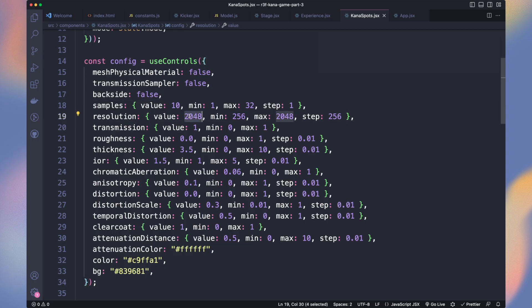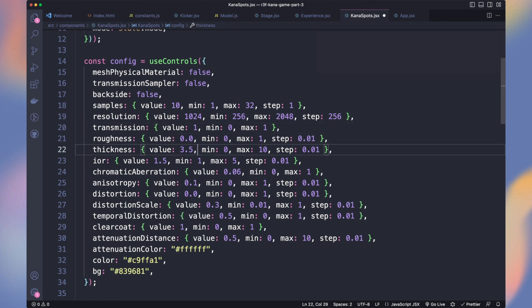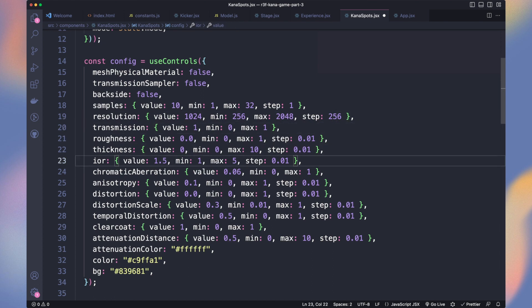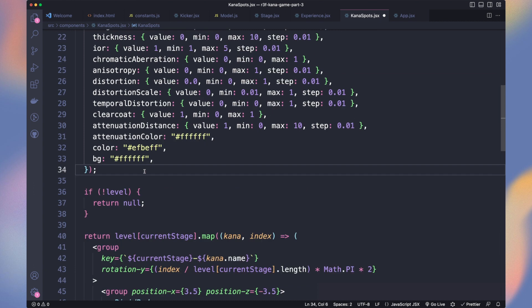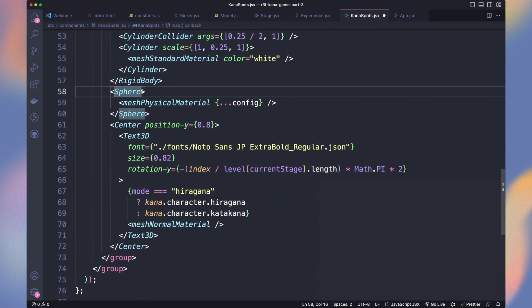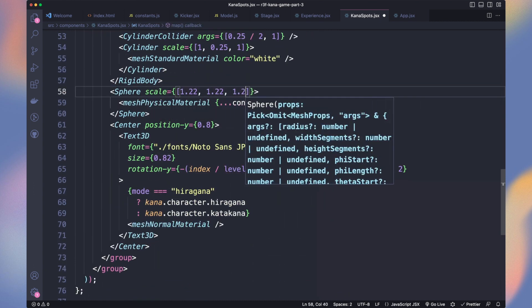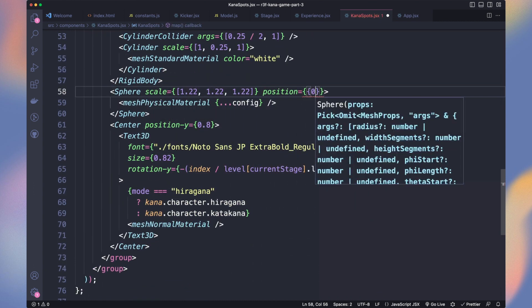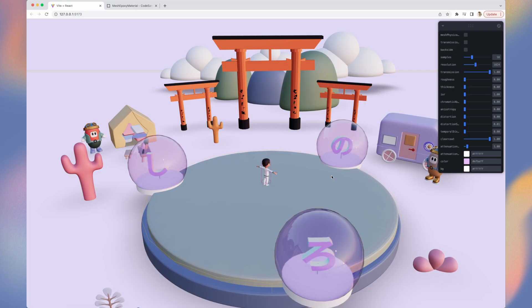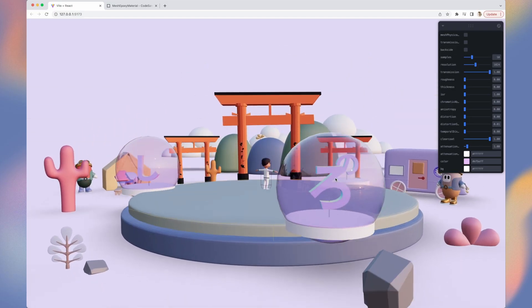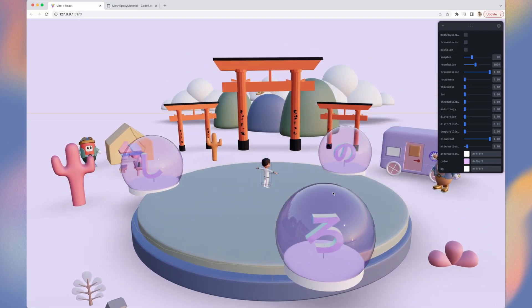Once you have it, replace all the values from use controls, but keep it, it's very useful if you want to adjust them any time later. Let's scale up our sphere and adjust its position slightly to the top. Here is what I ended with. Lovely, no?